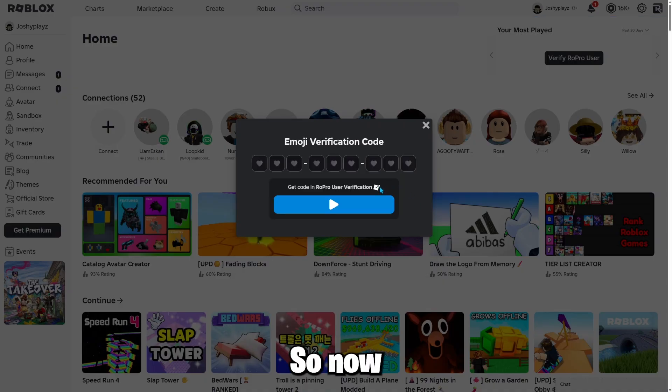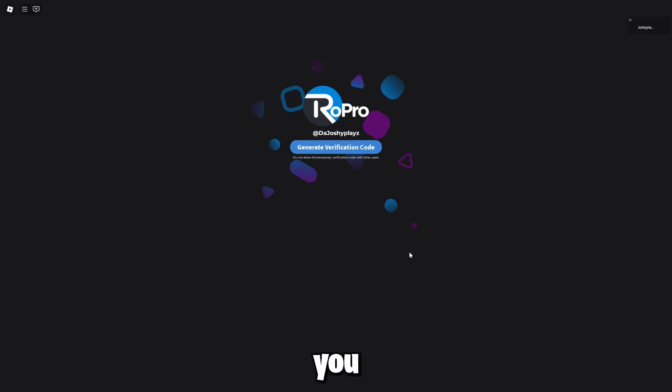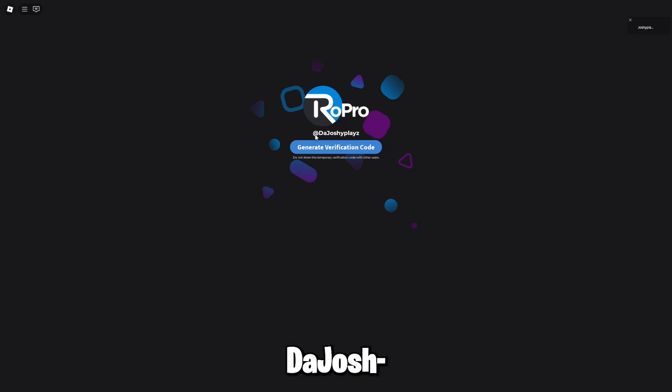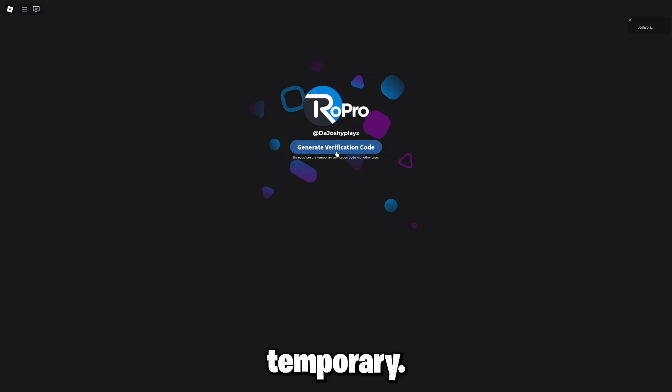So click this. Okay, so now you want to press this. You want to press play right here. So press it. Now, once you join the game, it should say this RoPro, generate verification code. So you want to press it and it says it's like temporary.